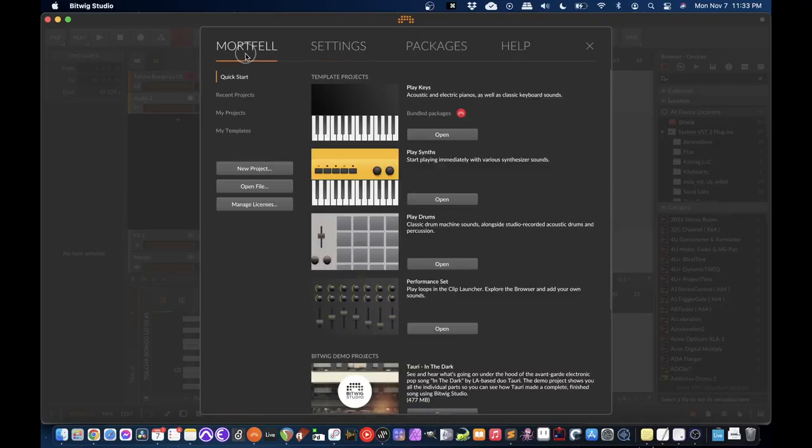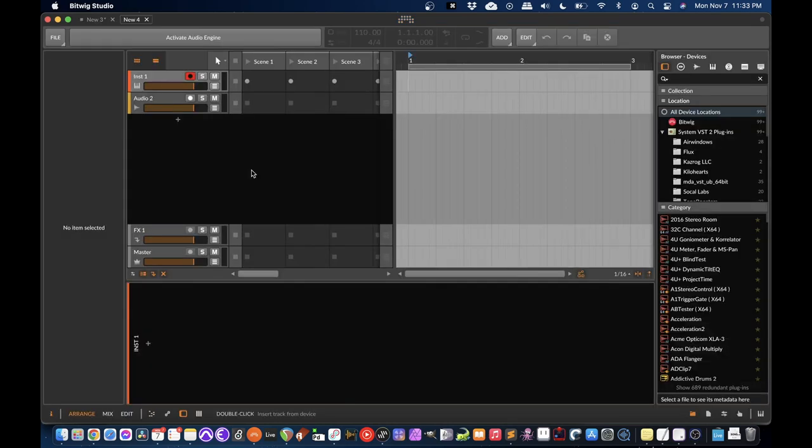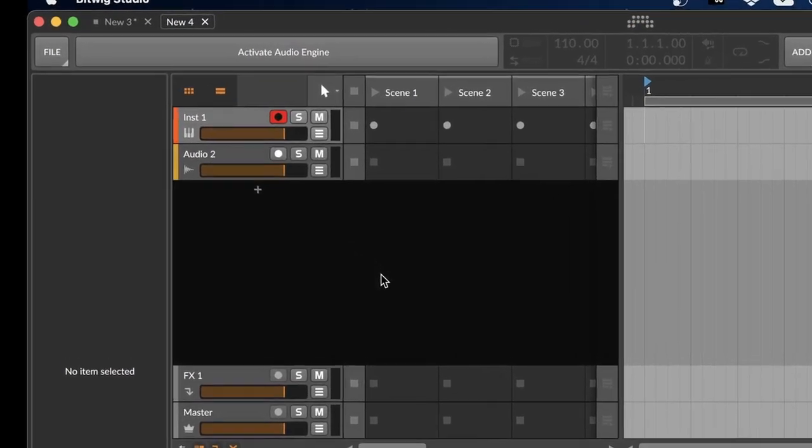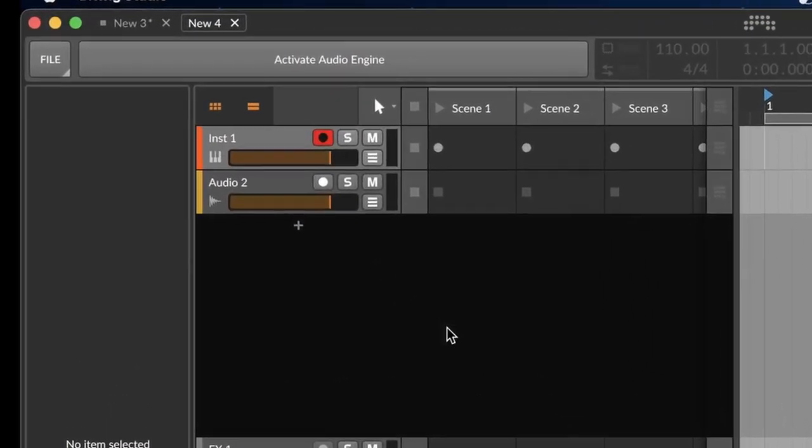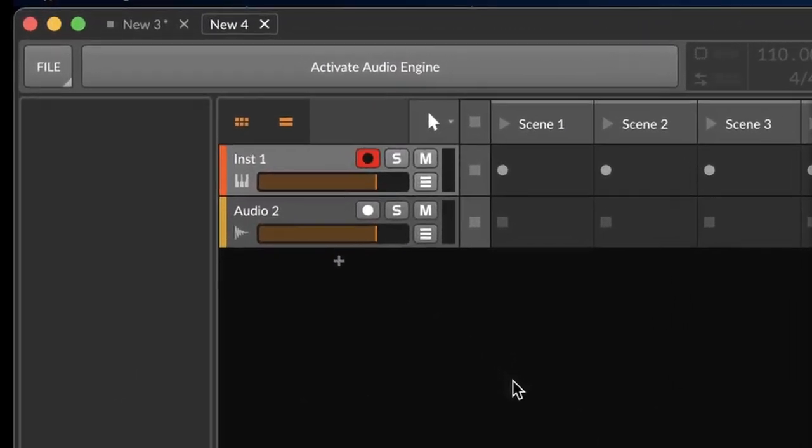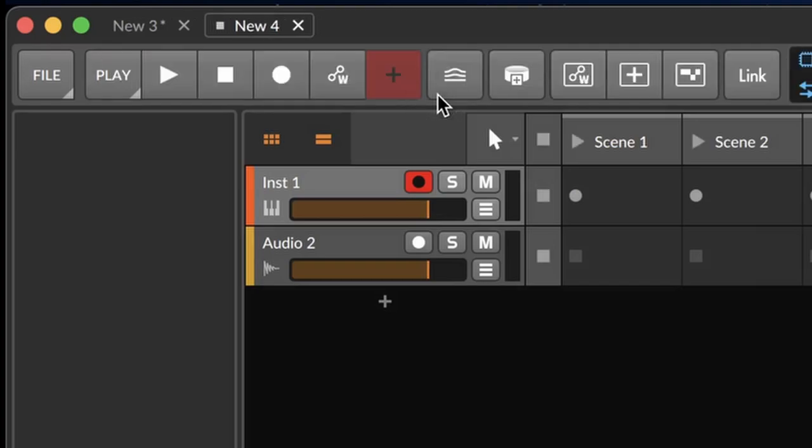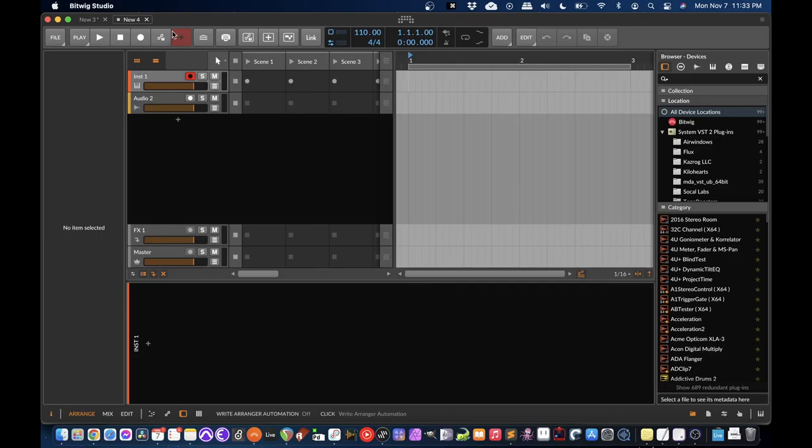So I'm going to go back to Mortvelt and I'm going to do a new project. So if it says activate audio engine, you have to activate it to be able to hear stuff.